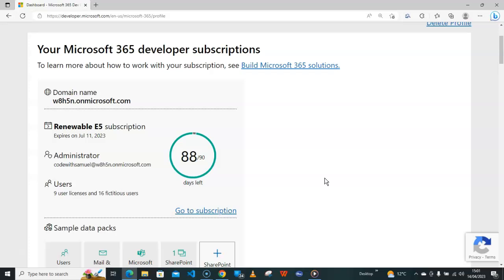What you need is this administrator email and the password you created. Thanks for watching and God bless you. Remember to like the video and to subscribe to the channel for more videos.